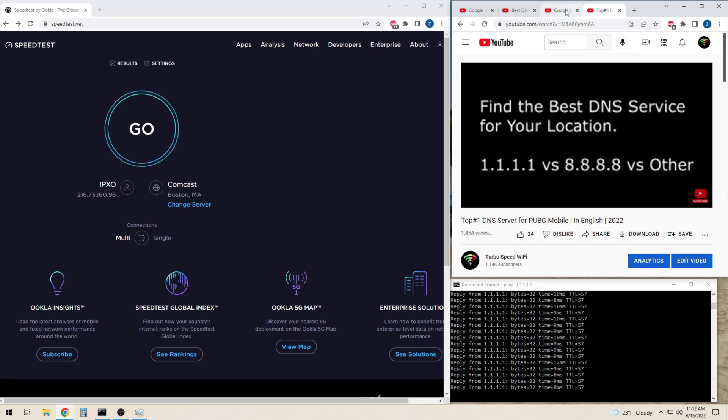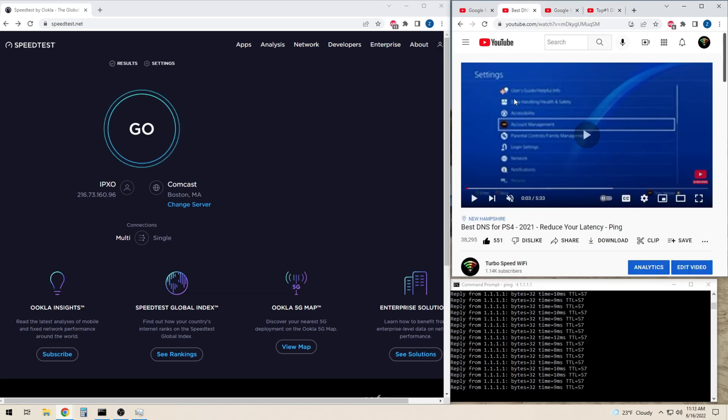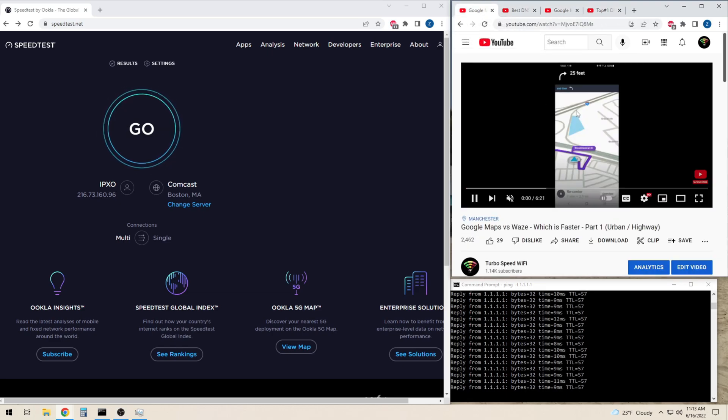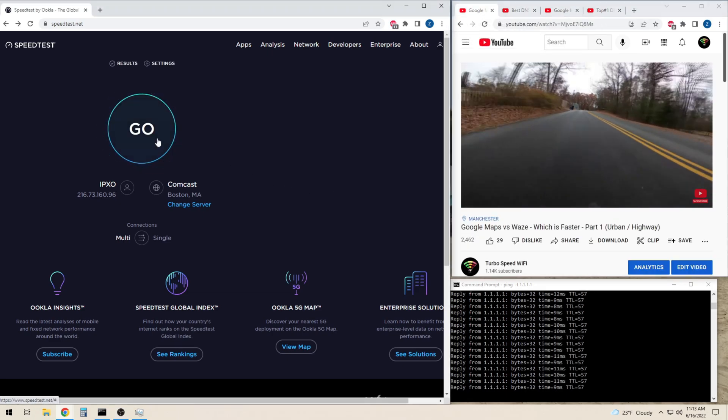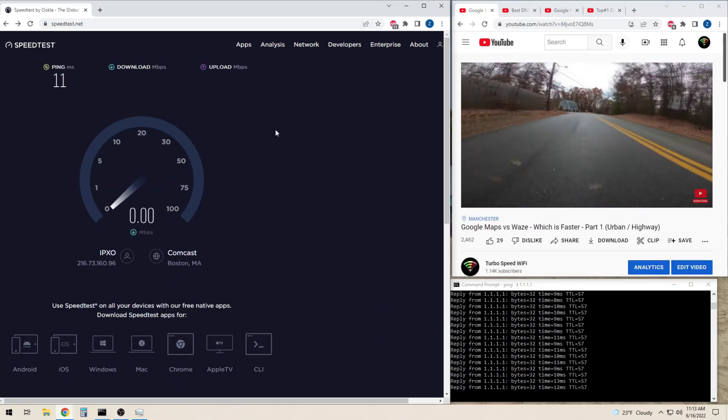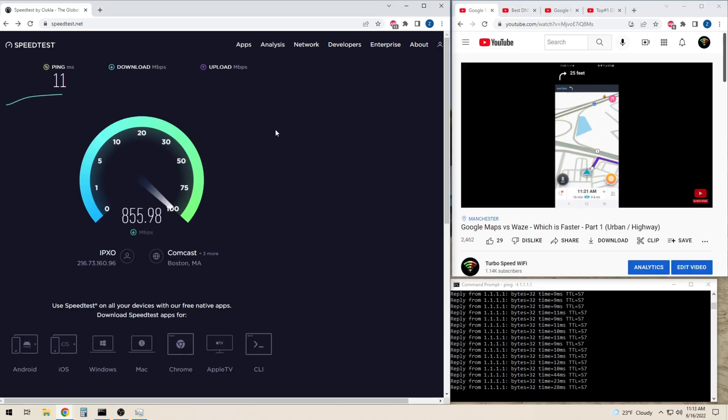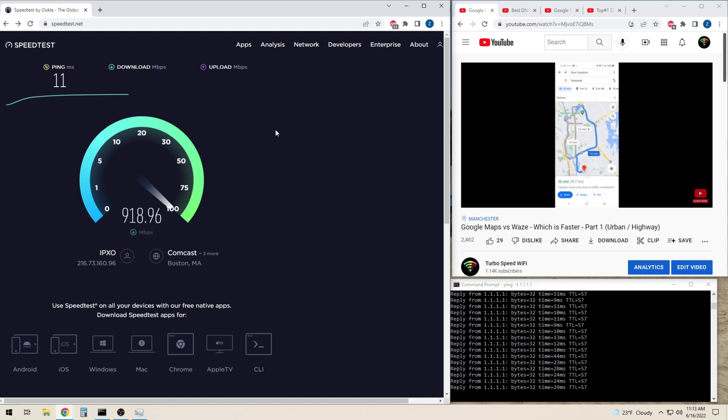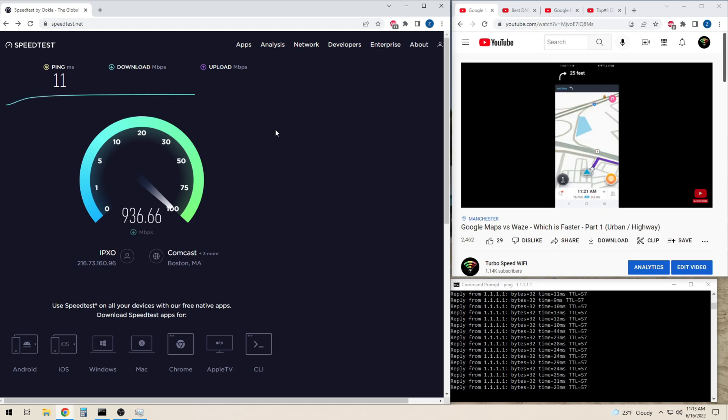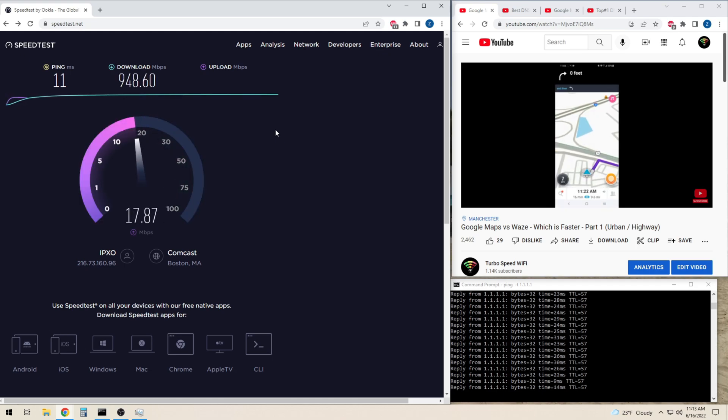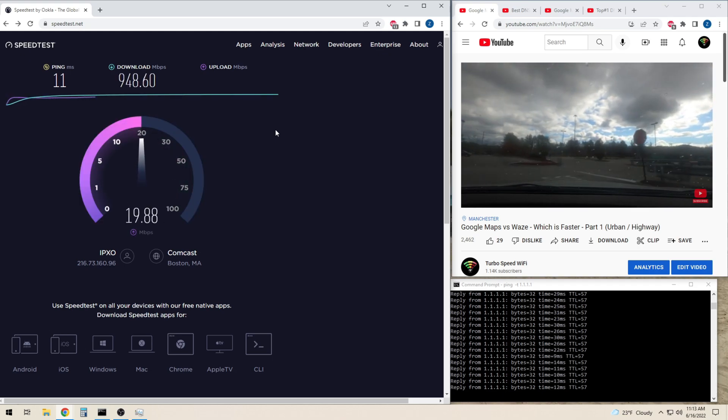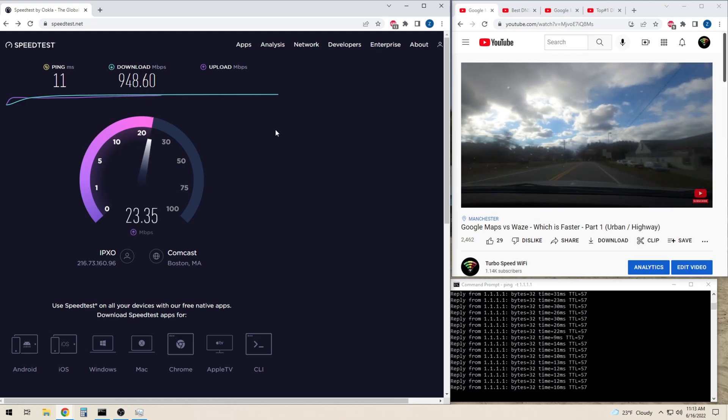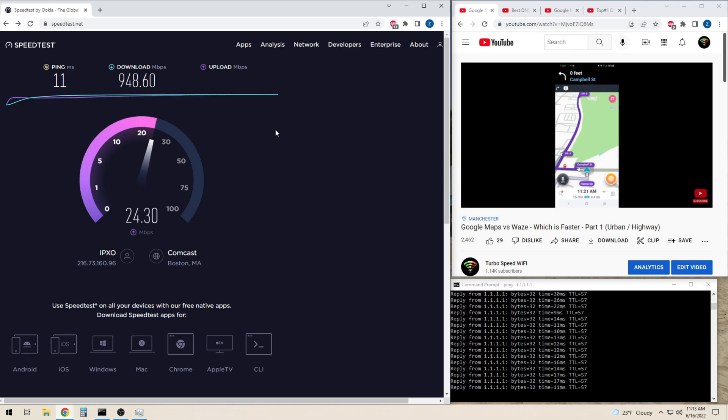Now we will run the test again with four 4K videos streaming in the background. This simulates a real-world scenario where multiple people are streaming 4K at the same time.